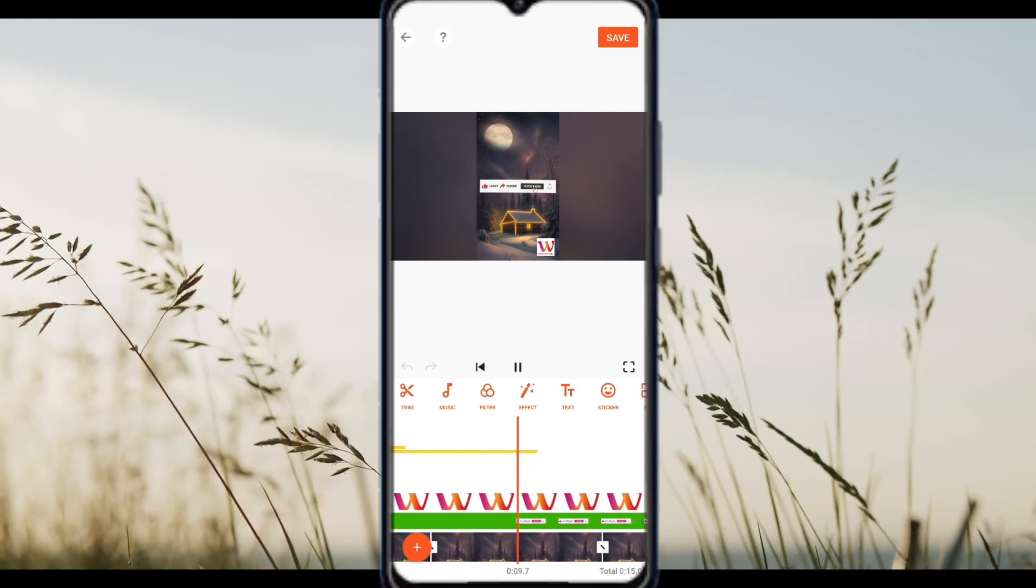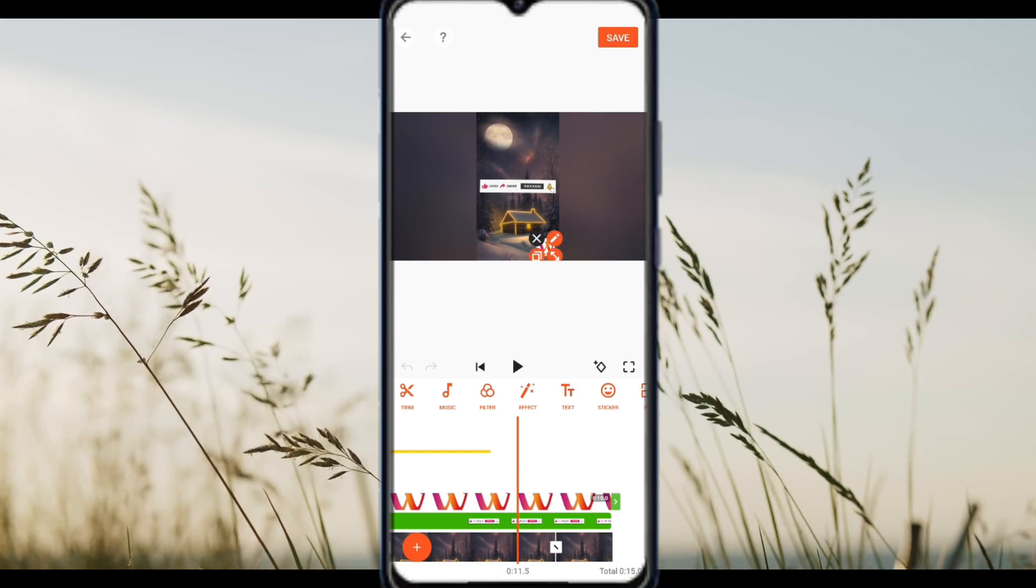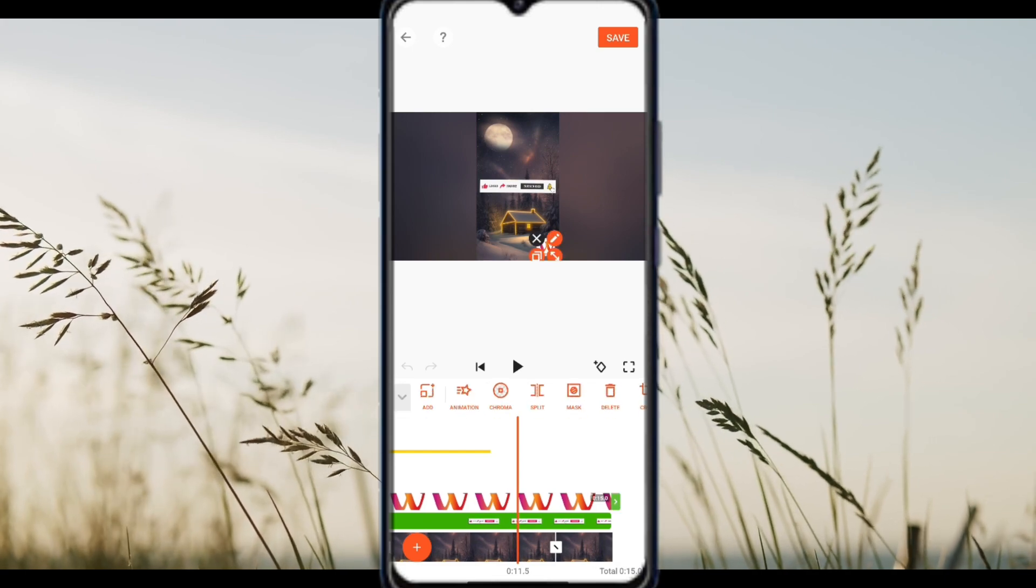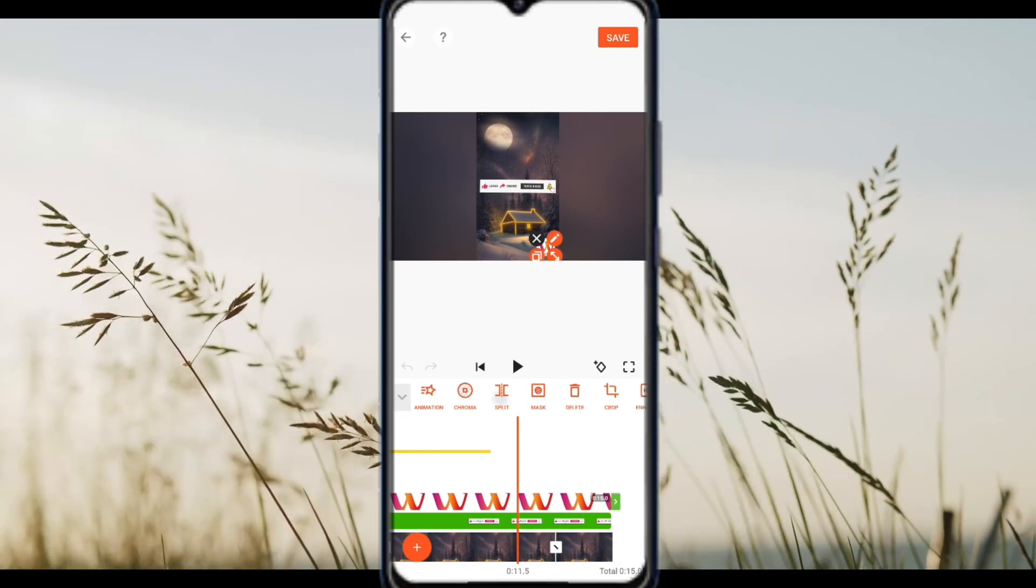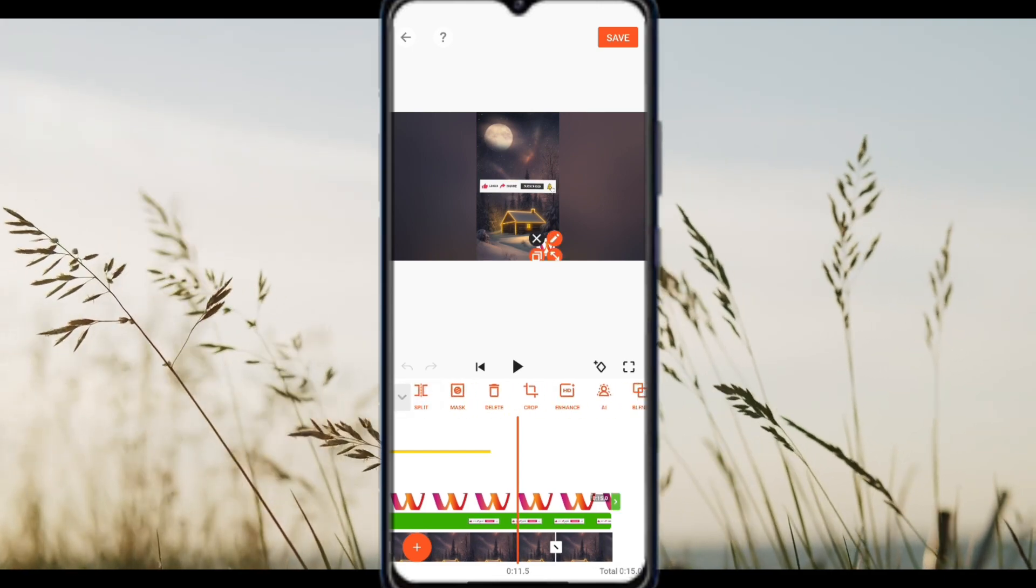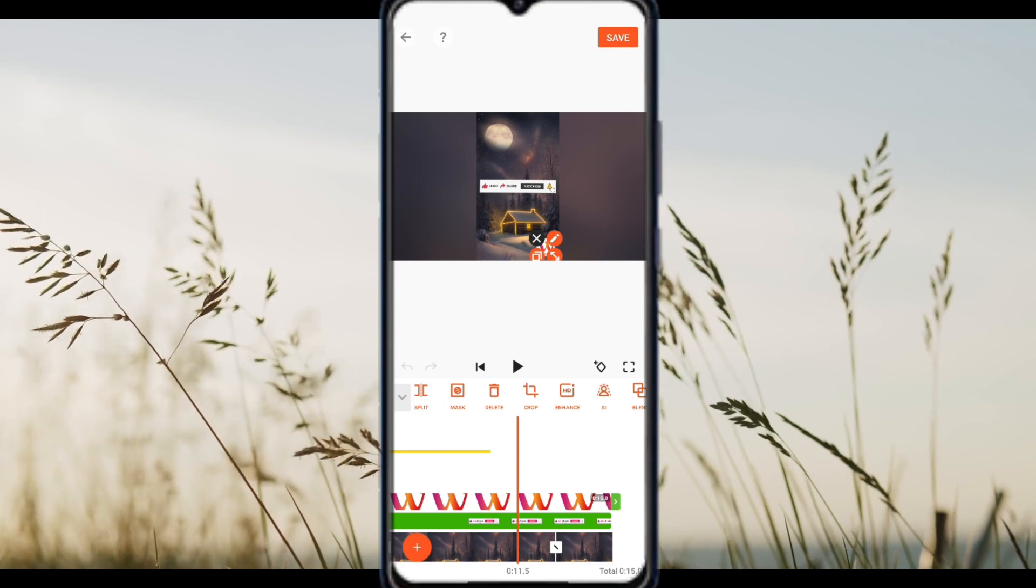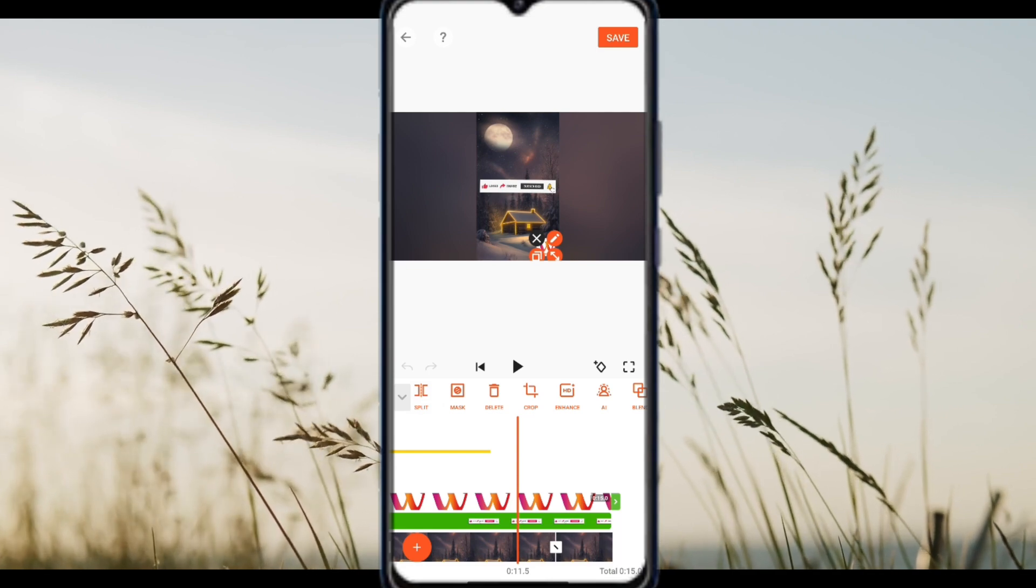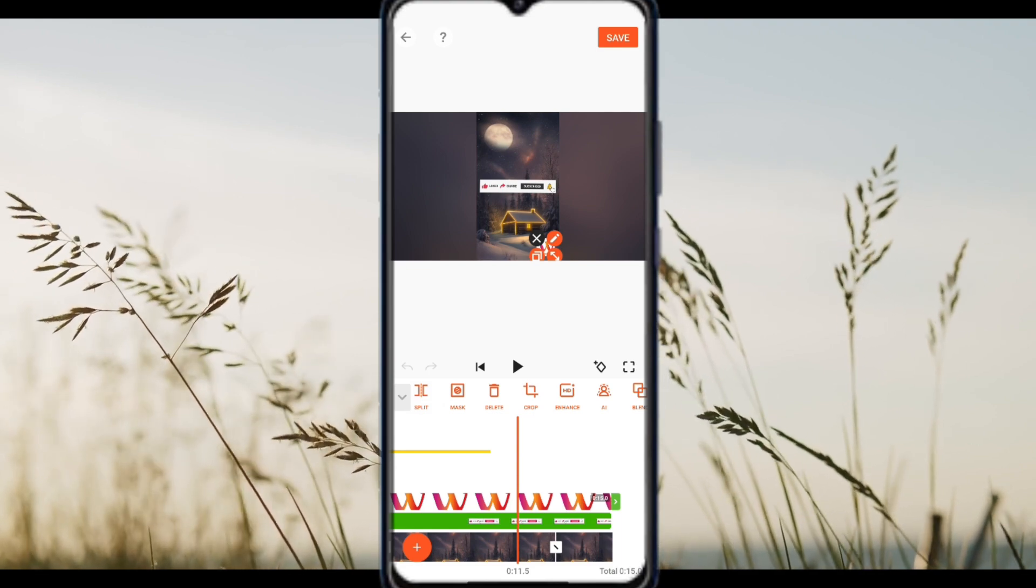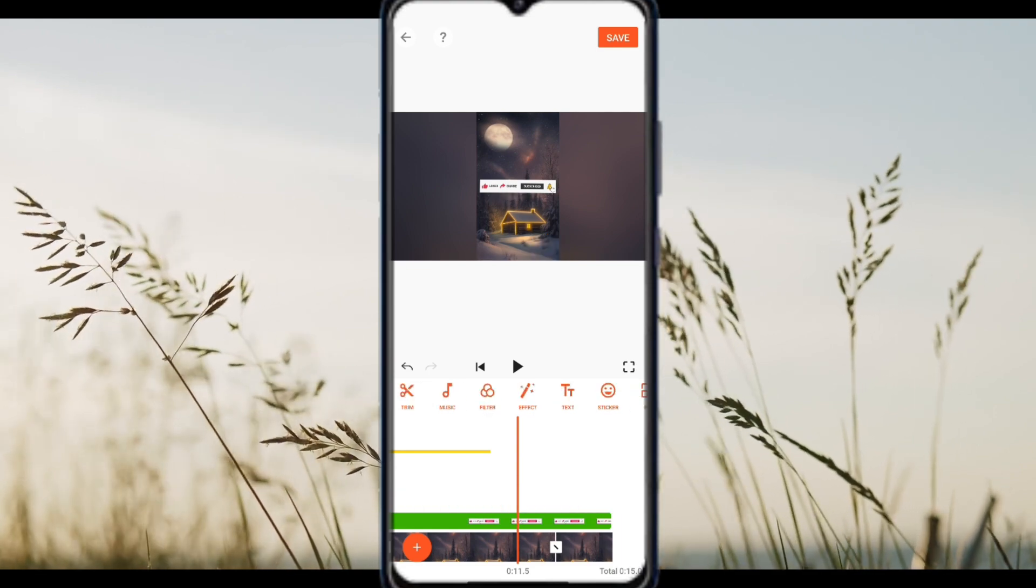If it's a watermark embedded in your video from another source, try using the crop tool to cut it out or use the blur tool from the effects section to soften it if cropping is not possible.